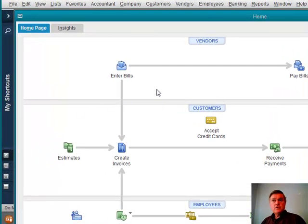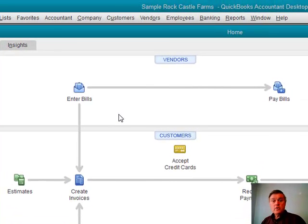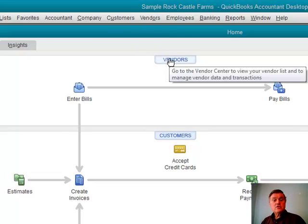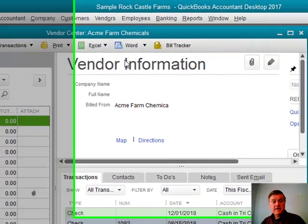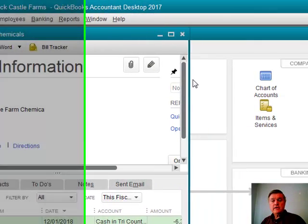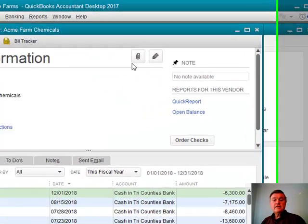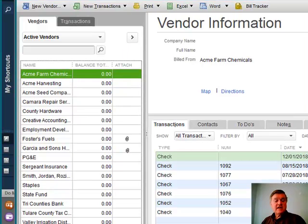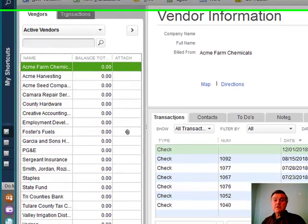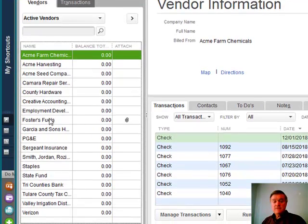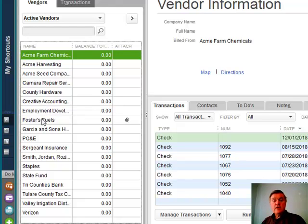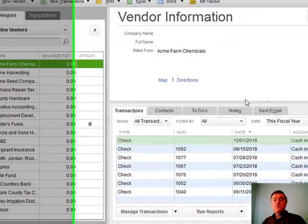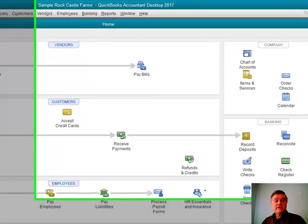The Attached Documents feature in QuickBooks is another one of those things that a lot of people don't know is there. To show you what it is, let's go to the Vendor Center in the sample file. You may have wondered what the little paper clip icon is, and what the 'Attached' column means in the vendor list. A paper clip in that column means there's a document attached to that vendor's name — here, Foster's Fuels. You can do this with customers, employees, and also attach documents to transactions.